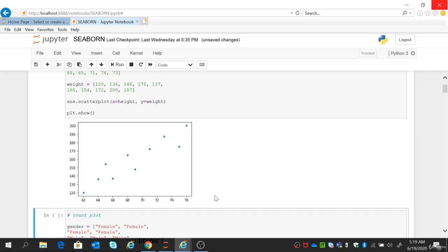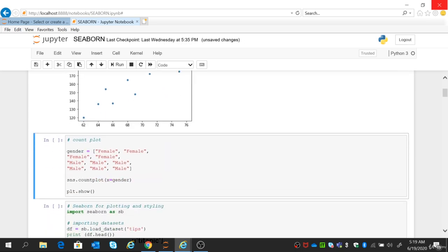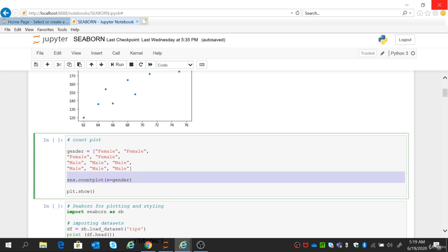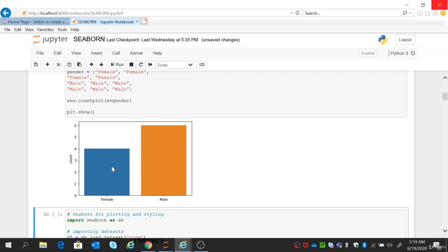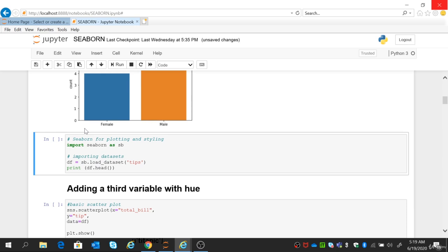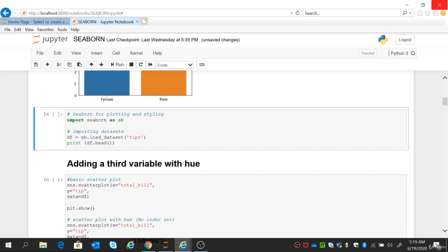Here is our scatter plot. Simple. Now if you want a count plot to count the number of males and females in the data, use the sns.countplot() function with x equal to 'gender'. Running this shows the gender distribution — you can see the number of females is four and the number of males is six in this dataset.